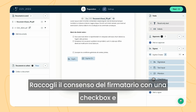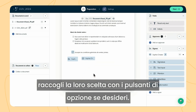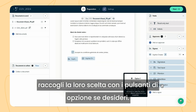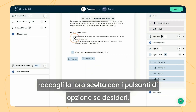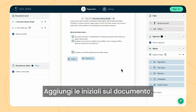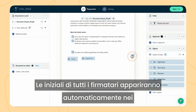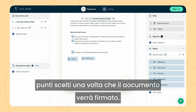Add a mention field like read and approved or the signature date. Gather the signer's consent with a checkbox and collect their choice with radio buttons. If needed, add initials. The initials of all signers will automatically appear in the chosen spots once a document is signed.